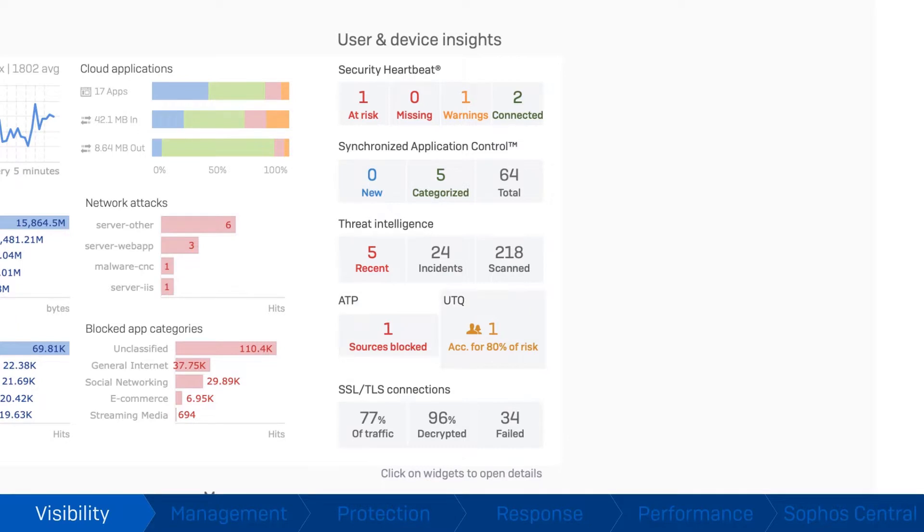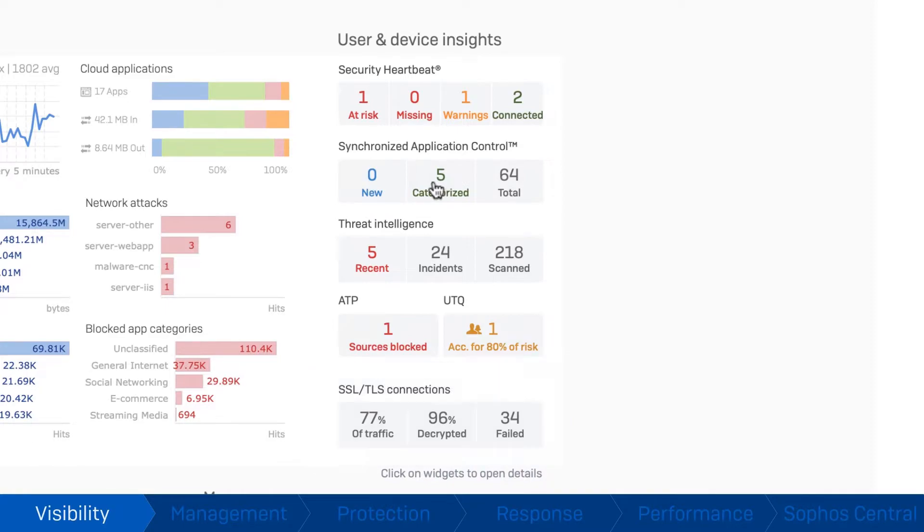You can easily see system performance, network utilization, and how your encrypted network traffic is being handled.